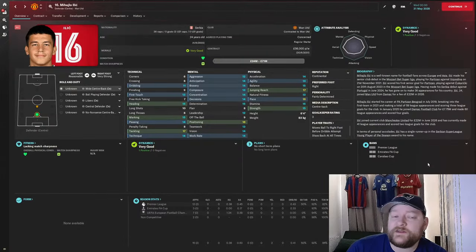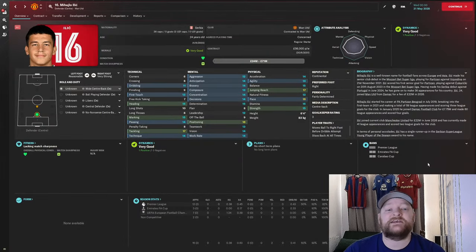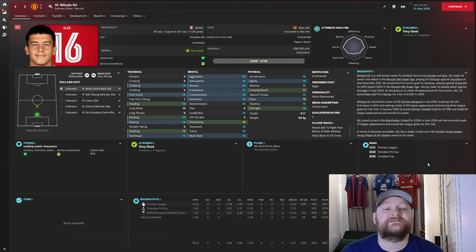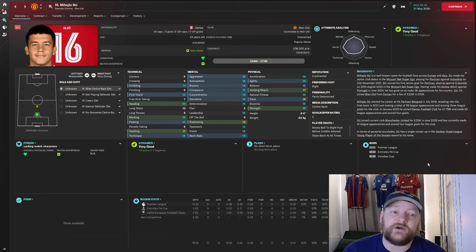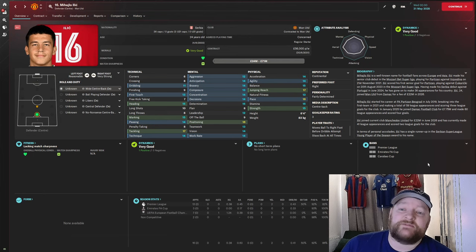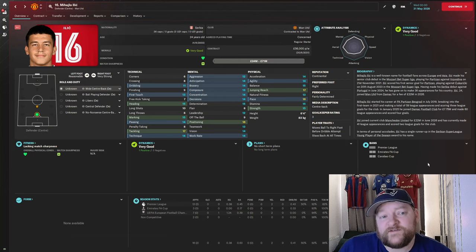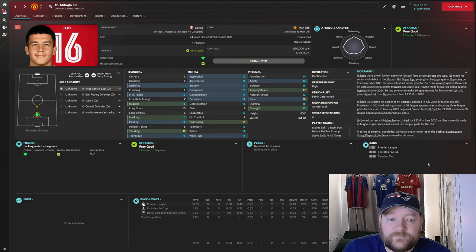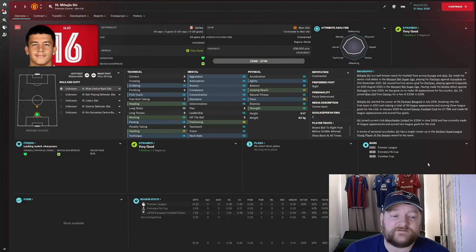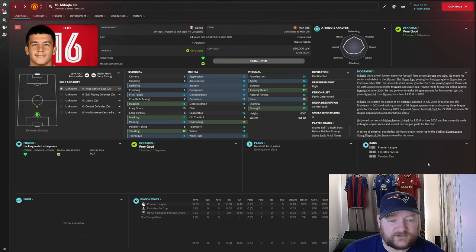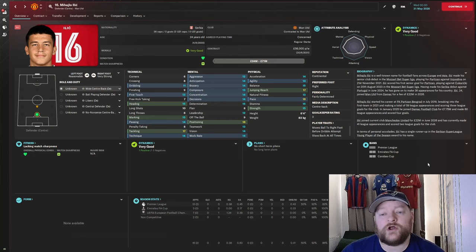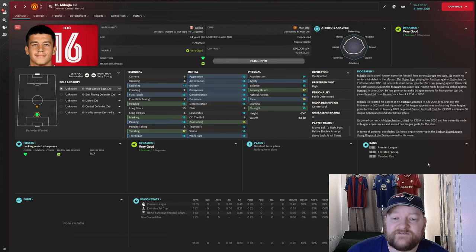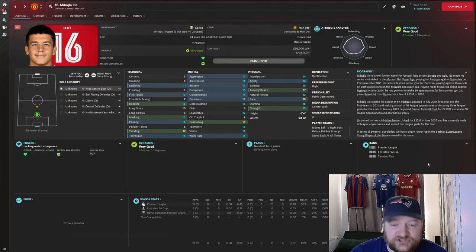So here we are at the end of season 5, and he is a Manchester United centre-back. 24-year-old Ilic, now capped 36 times, playing for the Serbian national side on £56,000 per week. As you can see, heading's up to 15, marking's 15, tackling up to 17, he's got good positioning. Mental attributes all going up, and his physicals are brilliant. 17 jumping reach, 16 pace, he's got stamina, he's got good strength.